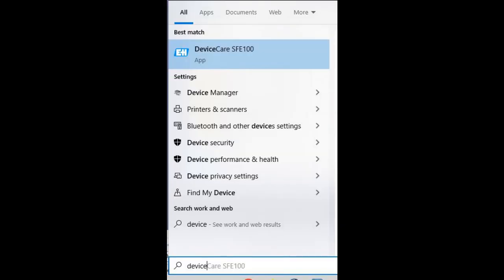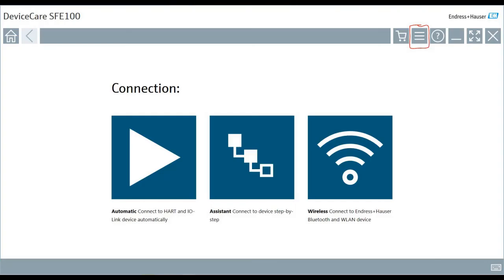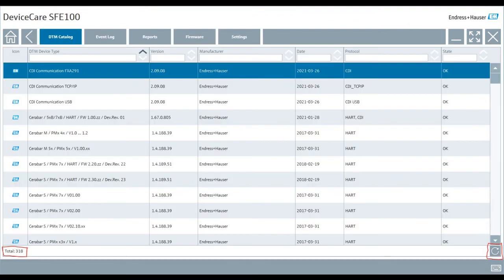Now that you have Device Care installed, we're going to want to open it up. Go to your start menu, open Device Care. Device Care should open. Now that it's open, the first thing we're going to need to do is make sure that our DTM catalog is updated. Click on the hamburger icon on the top right corner. This will open up the DTM catalog. And in the bottom left corner, it will show you the total DTMs that have been installed, depending on if it updated when you opened it or how many DTMs that you've installed out of the packages.